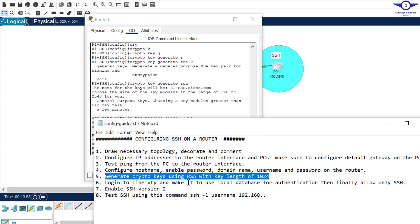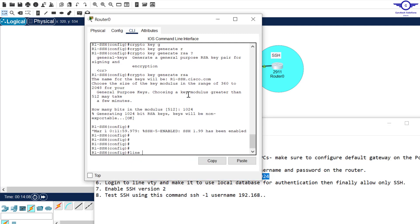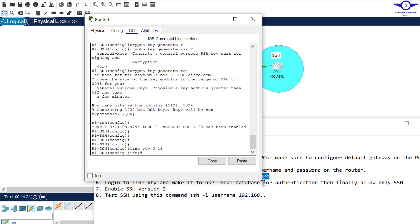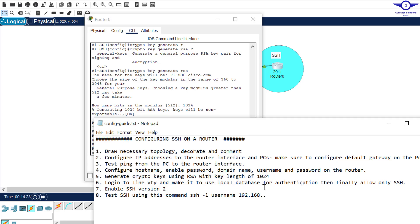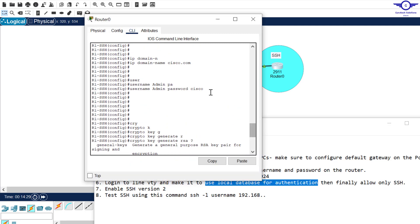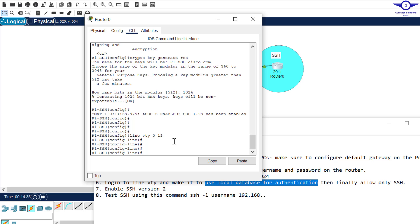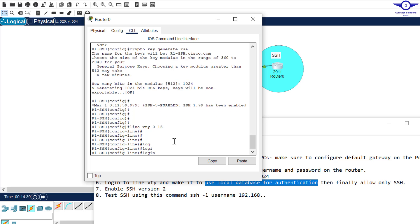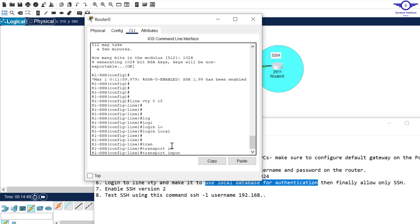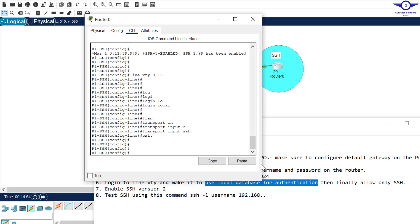Log into a line VTY and make it use local database for authentication and finally allow only SSH. So there's something very important here. We log into line VTY 0 to 15. It's line VTY that we're going to use to remotely access the devices. So we have to make it use the local database. We've already configured a username and password here. So this is what we're going to use, the local database. So we just tell this line that, use local login, login to use local database and that's all. Then we finally allow only SSH. How do we allow only SSH? Very simple. Just say transport input SSH and you hit enter, exit.